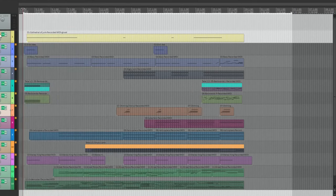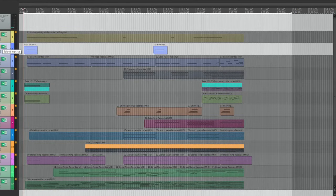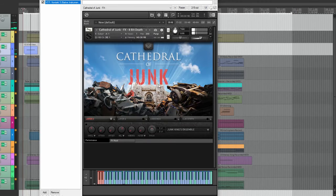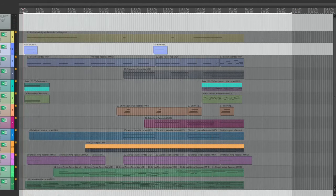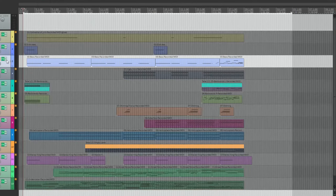The next track comes from the custom effects preset, 8-Bit Death. This library includes 20 custom effects presets to help get you started on your compositions.